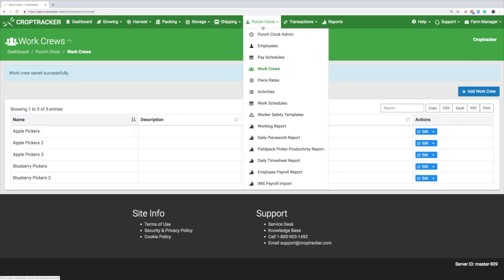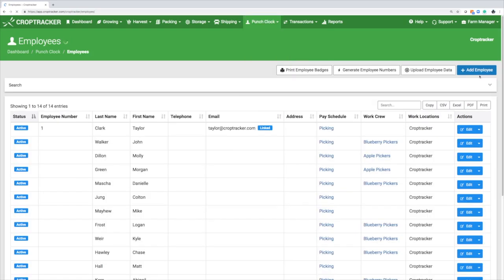Under the Punch Clock tab, select Employees. Now that you have the employees pay schedules, piece rates, and work crews set up in your account, you can either add your employees one at a time or bulk upload their information.